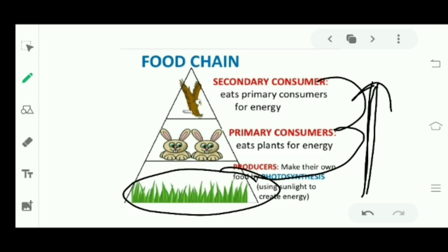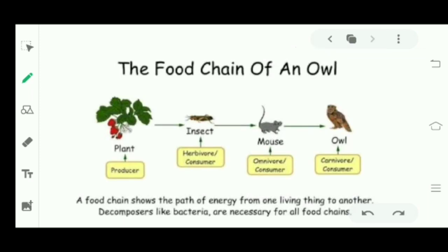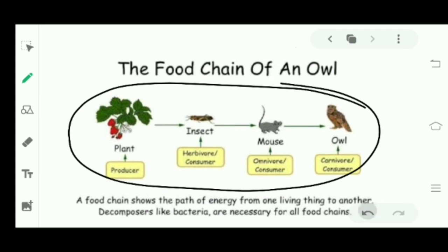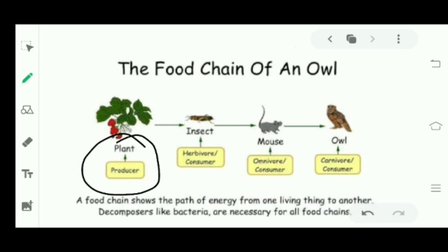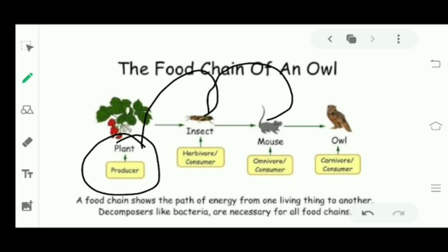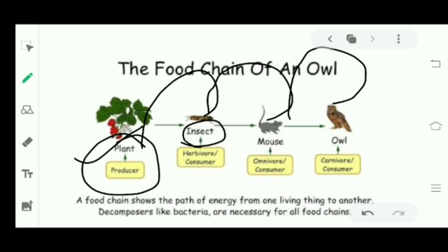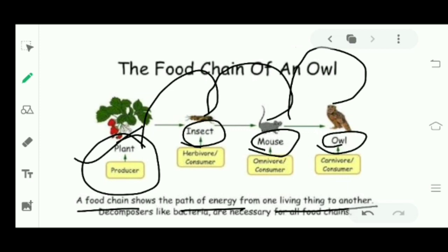Now let's look at the food chain of an owl. First are plants — the producers. Then producers are consumed by primary consumers, then primary consumers by secondary consumers, then secondary consumers by tertiary consumers. So here producers are plants, the primary consumer is an insect, the secondary consumer is a mouse, and the tertiary consumer is the owl. A food chain shows the path of energy from one living thing to another.